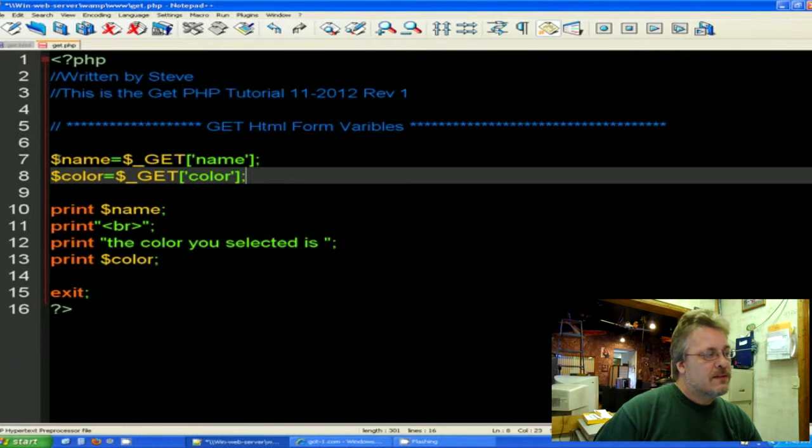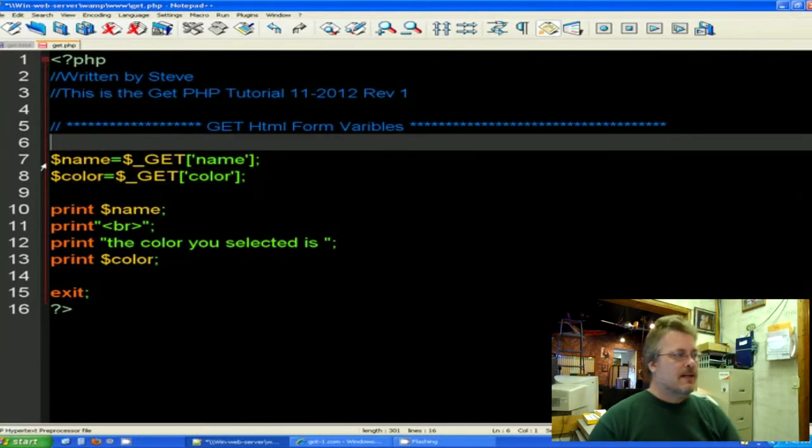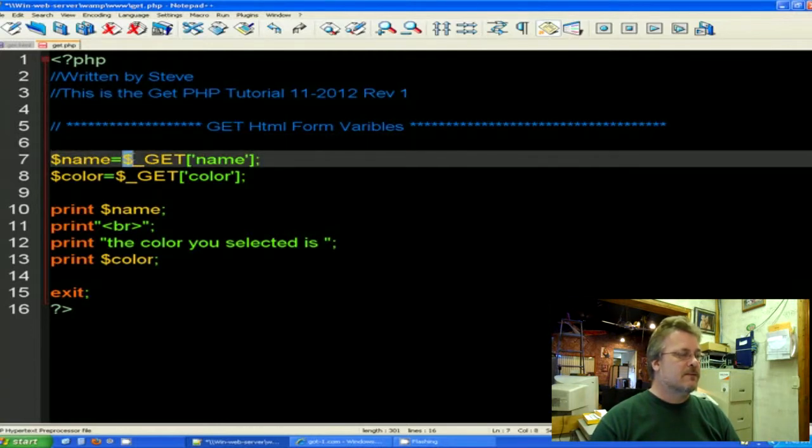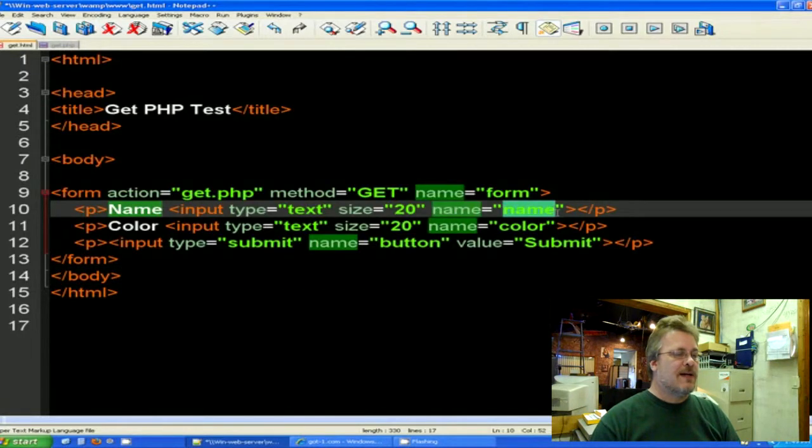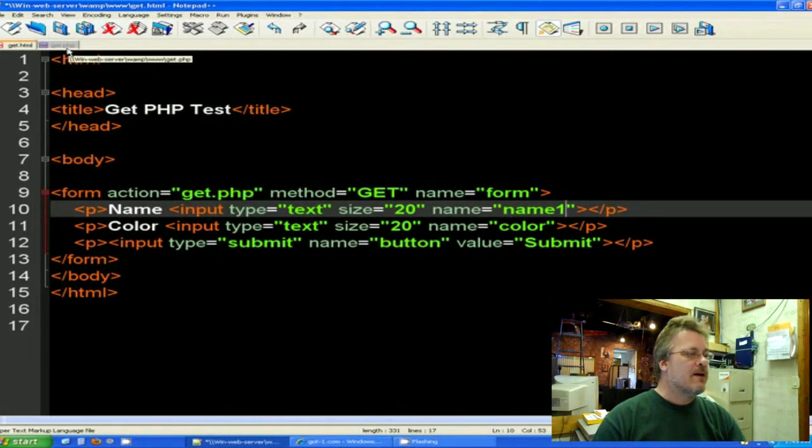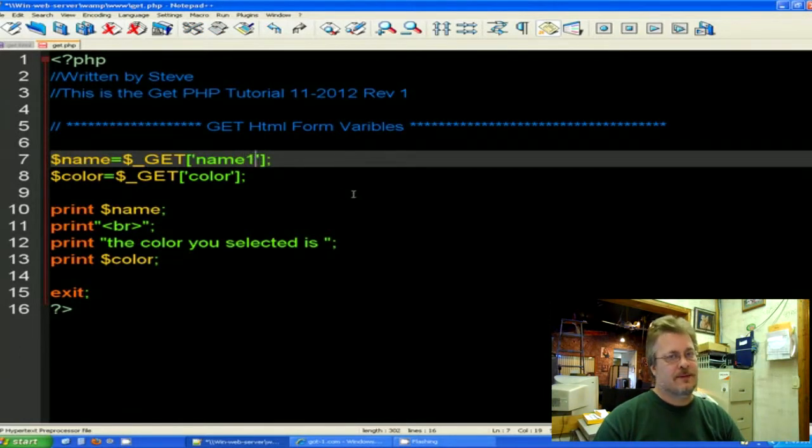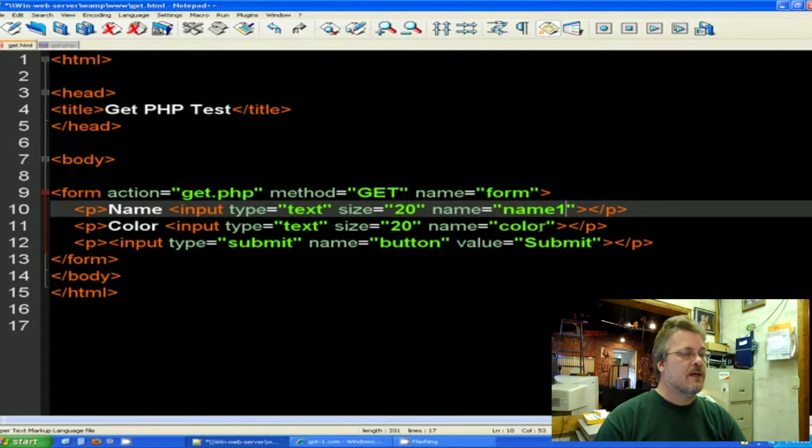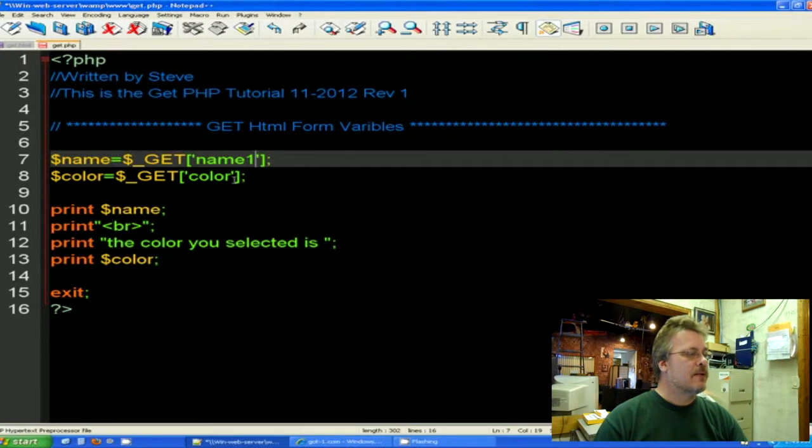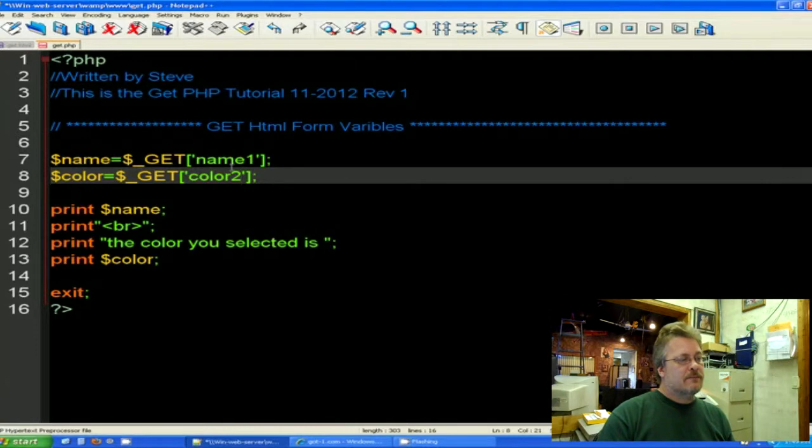Now if you notice on line 7 here I have a variable and I'm calling it string name. And this get statement right here gets the name from our HTML form which is here. So if I call this name 1 right here, I also have to name it name 1 here. If that makes sense. And then I'm also getting the color here and I'm assigning it color here. So again if I call it color 2 here, I also have to name it color 2 here. And I'm assigning string color to color 2.